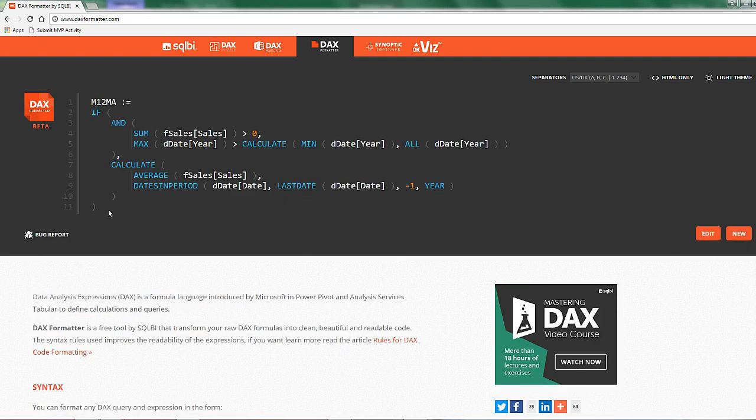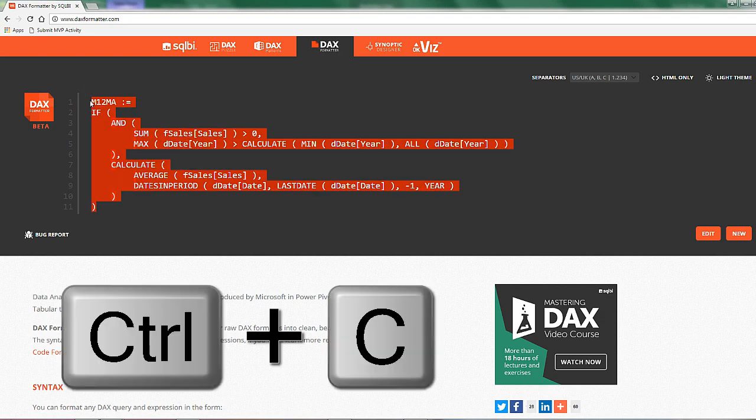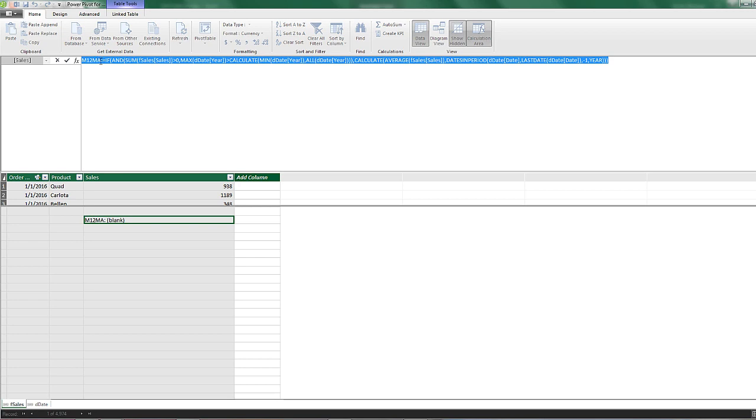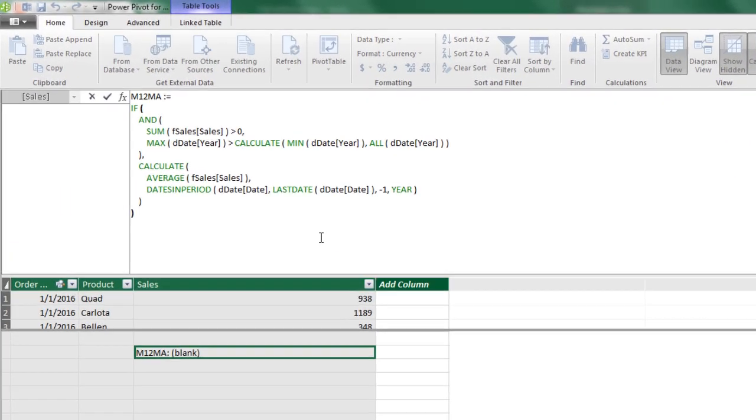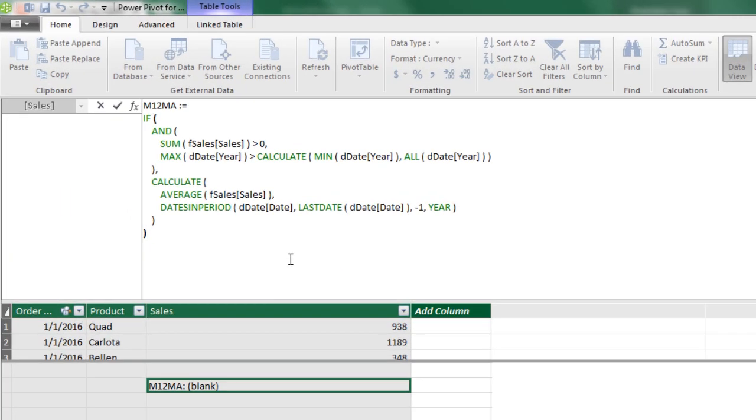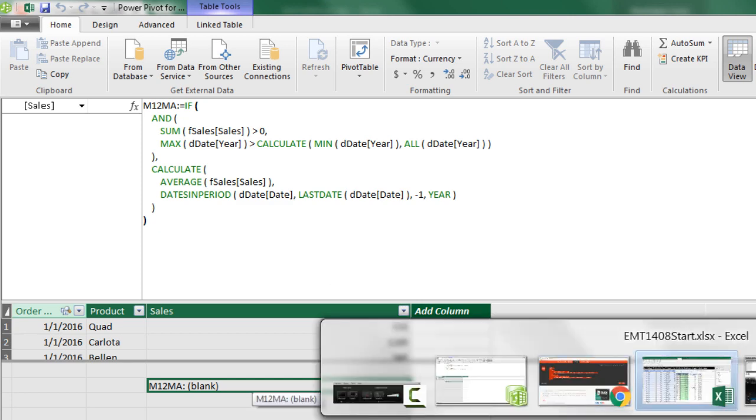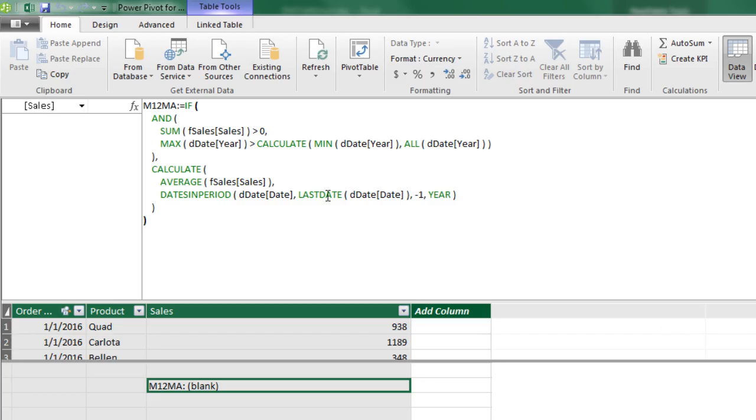And there it is. We can copy this, Control-C, Alt-Tab, and right where I have this highlighted, Control-V. Now I still sort of like the long formulas, but that is often used convention. And that website just makes it amazing. It still works when I hit Enter and go back over to the pivot table. It works just the same, even though over here it has lots of formatting.